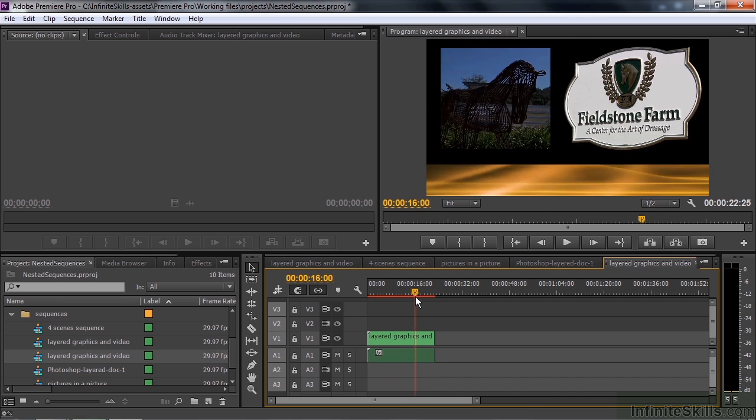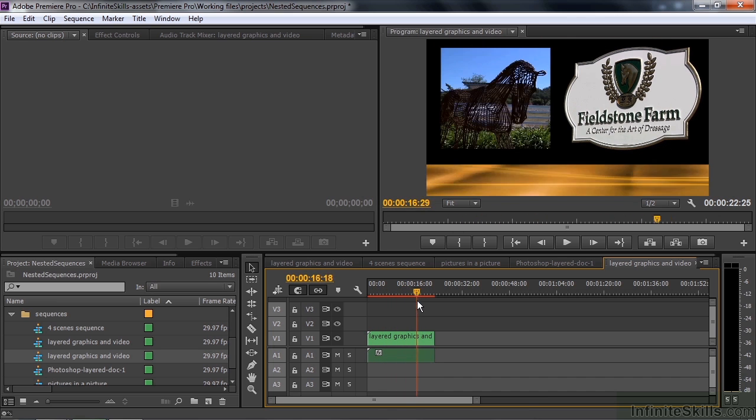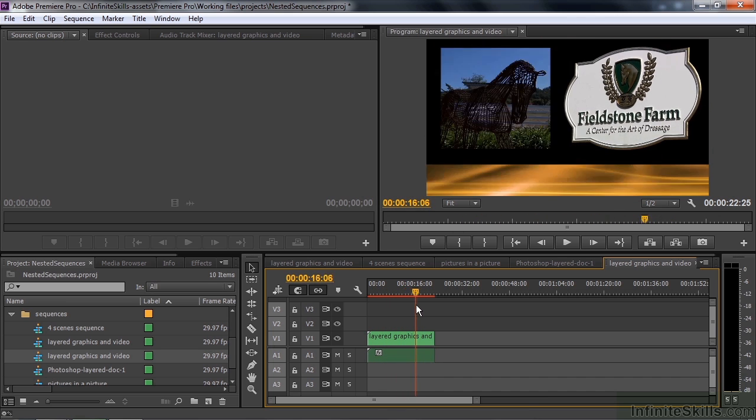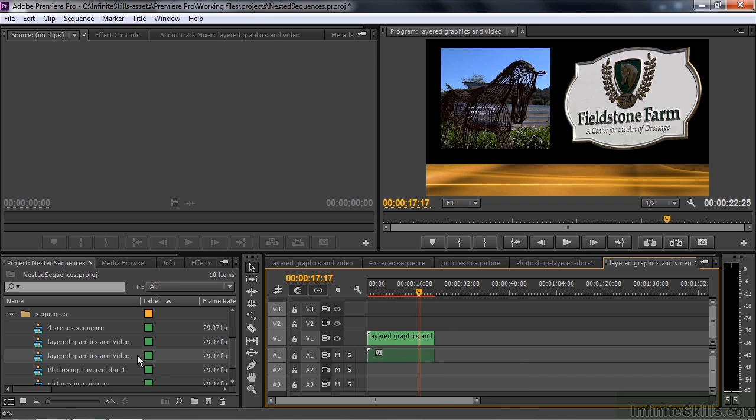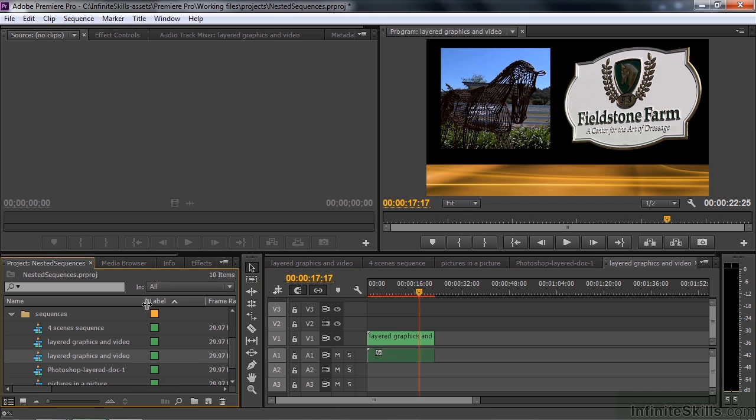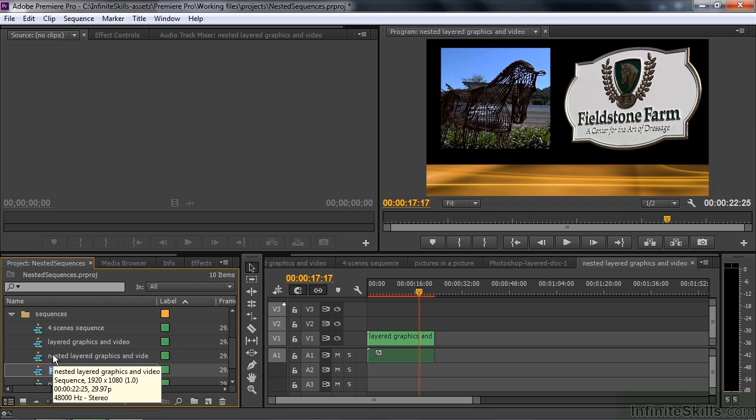Which makes it convenient now to be able to put a cross dissolve at the end. Notice when you create it this way that the name of this sequence is the same as the one you just got it out of. So make sure you change that. I'm going to click on this, go to the beginning and type in nested layered graphics and video to make sure I differentiate between the two.